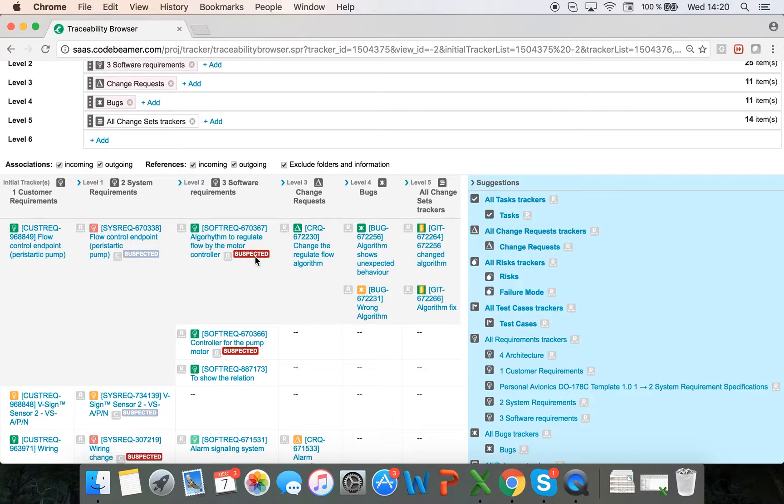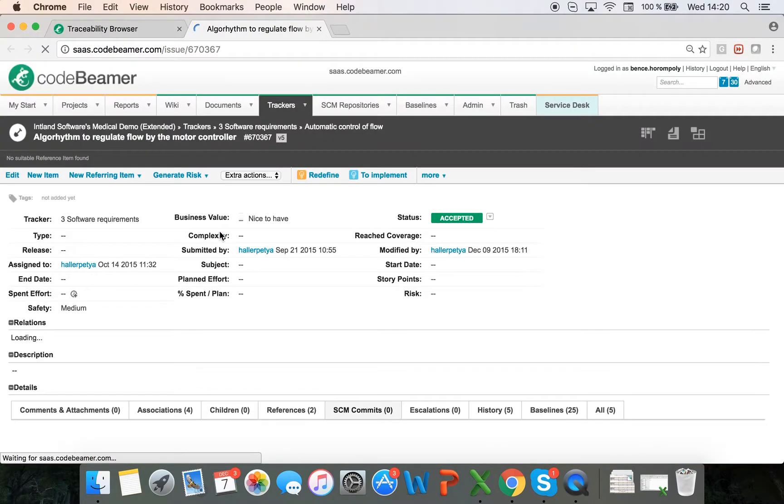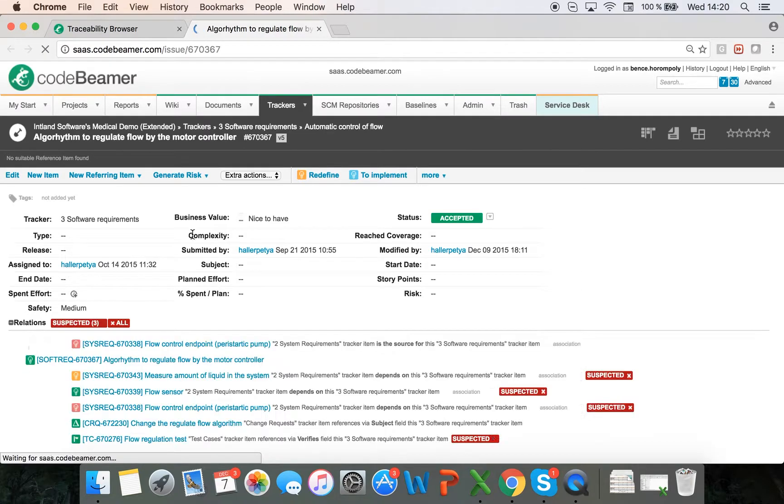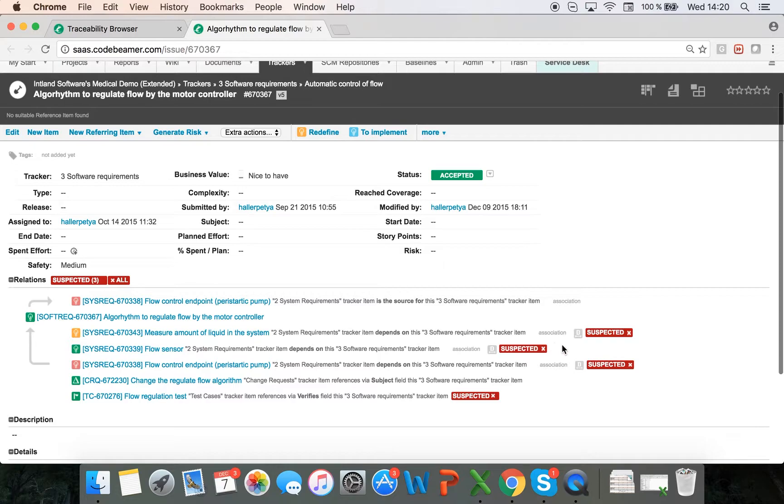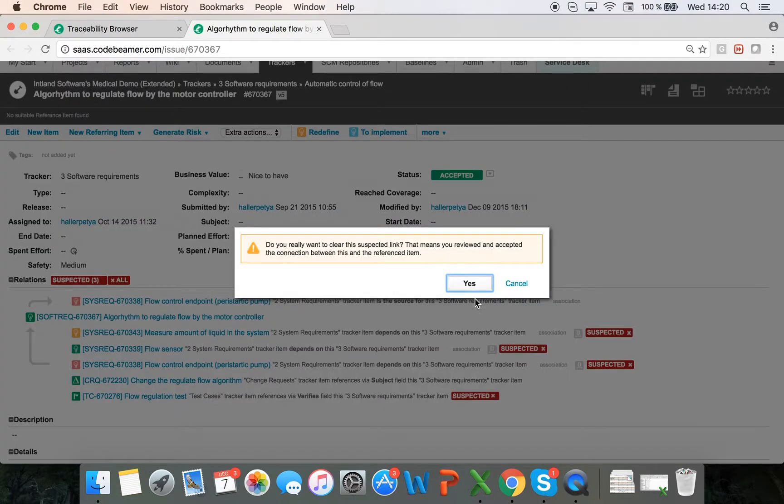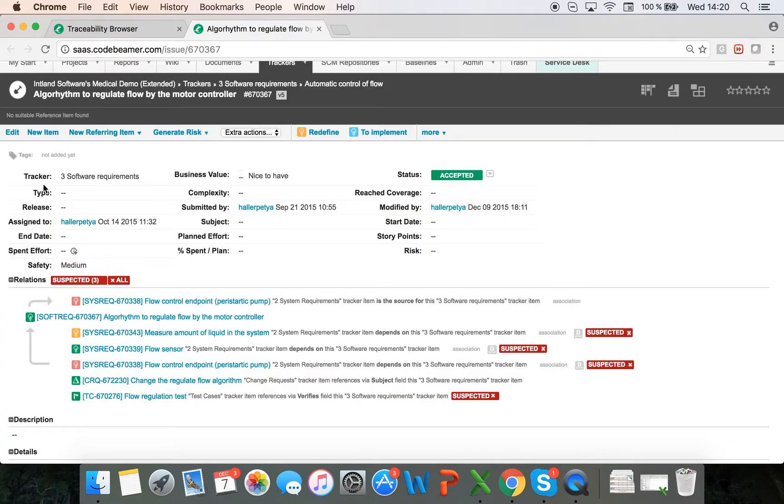Also, I see that this is a red suspected link. If I go into the software requirements, I can see the relationships here as well and see which ones are suspected. I can clear this one by clicking on the little X—that means I clear the suspected link and verify and accept the connection between this and the referenced item.